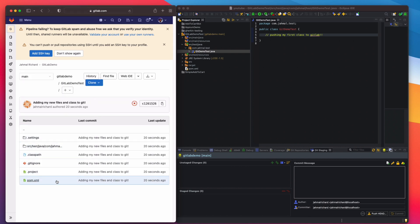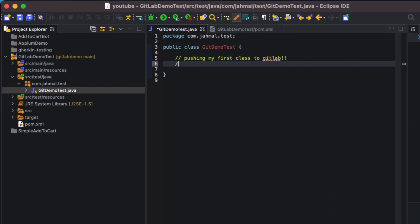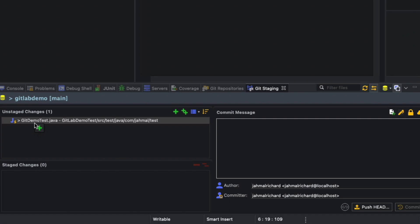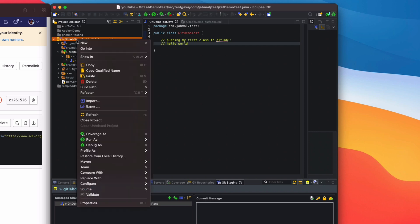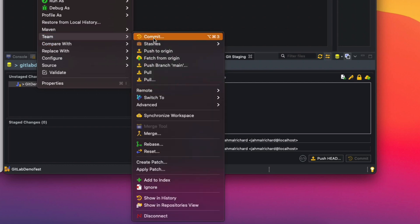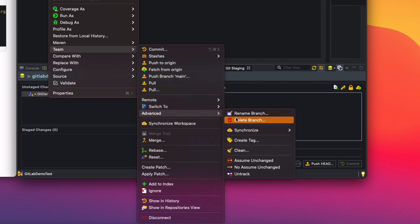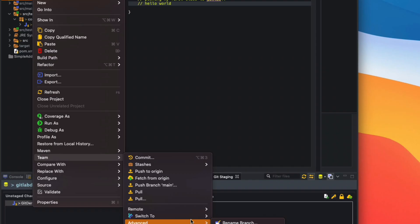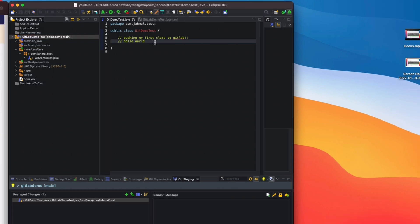We can go into the class GitLabDemoTest and see the comment we just created. Now I'm going to add another comment — 'Hello World' — to show what happens with Unstaged Changes. This time only the one affected file appears, not all files. I'll also show what happens if you try to Pull from Team: you get a message saying everything is up to date, because we haven't pushed the new comment yet.